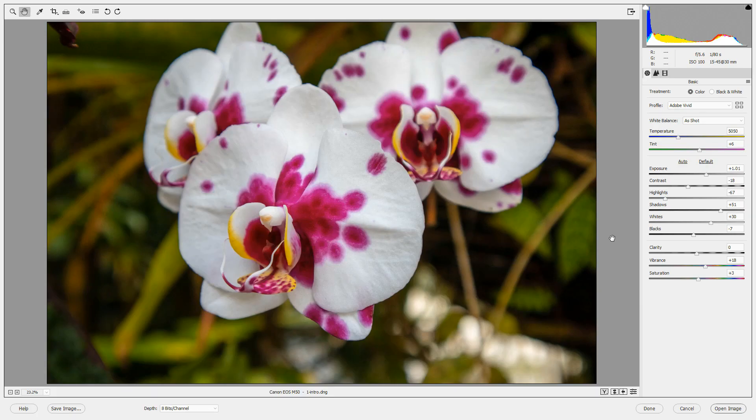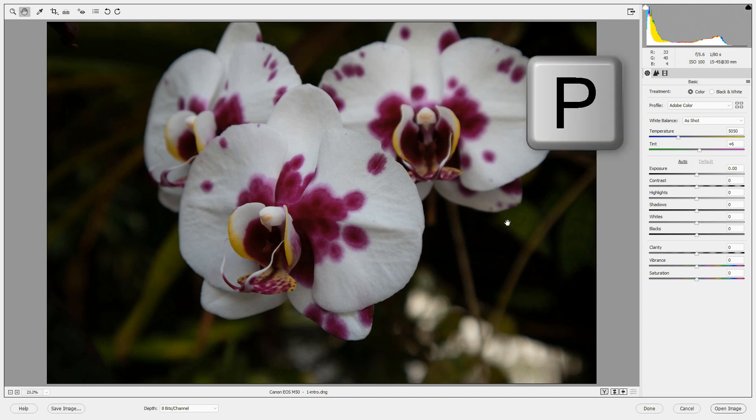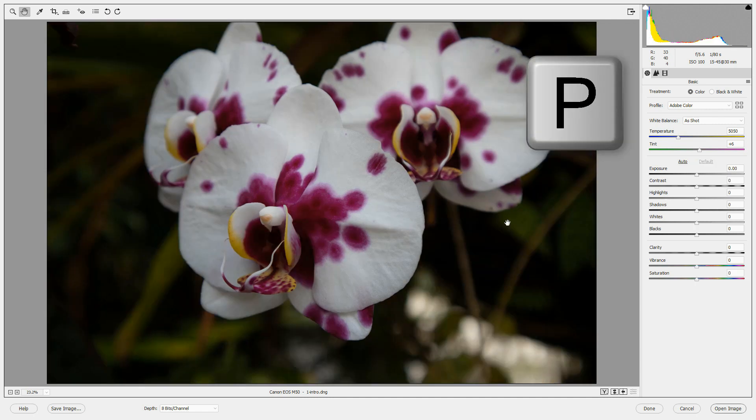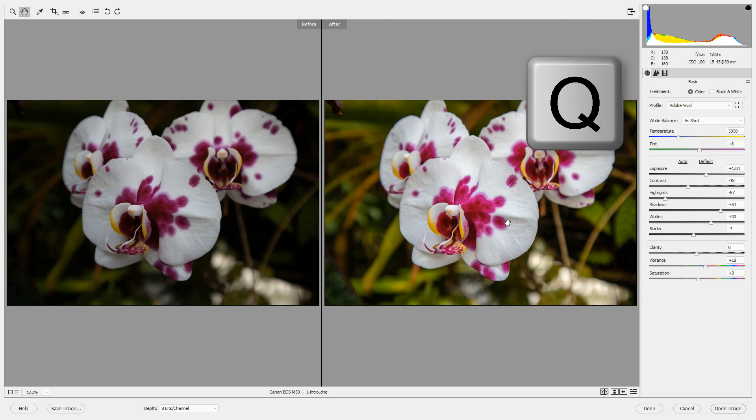To see before and after versions of your edits, you can use the preview tools at the bottom right of the image. Keyboard shortcuts make previews quick and easy. If you press P, you'll see the before and after views of your image in a single view and just toggle back and forth between P to see before and after.